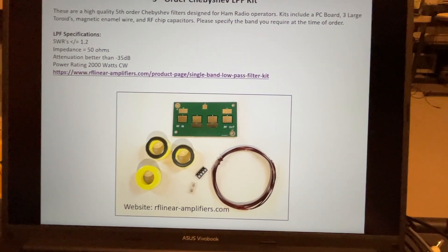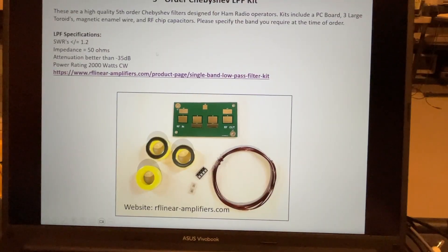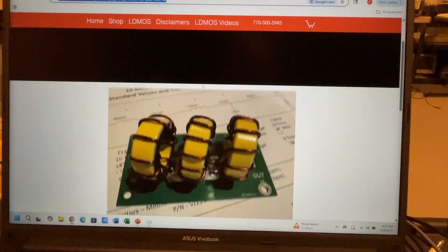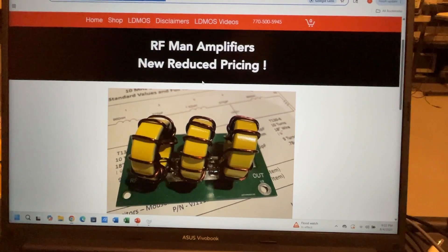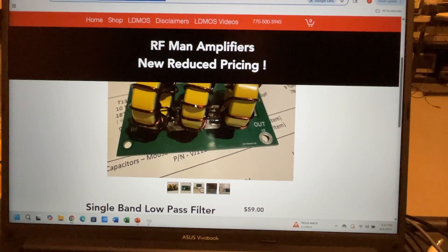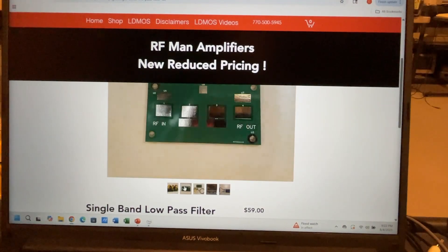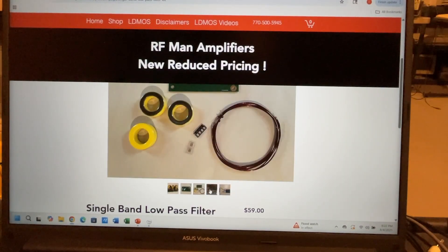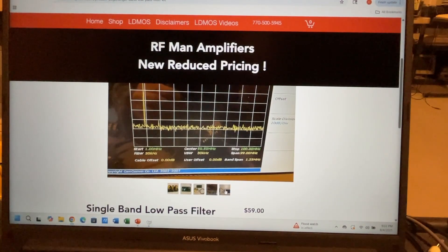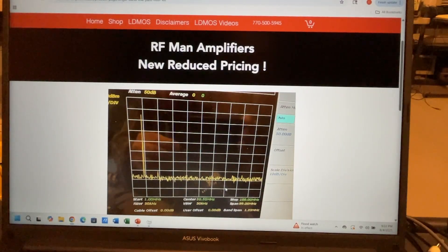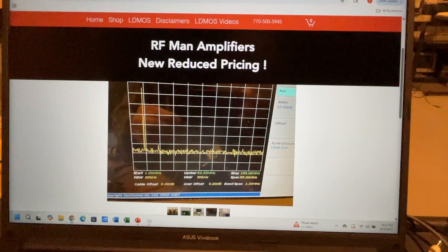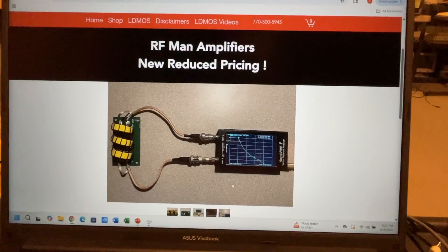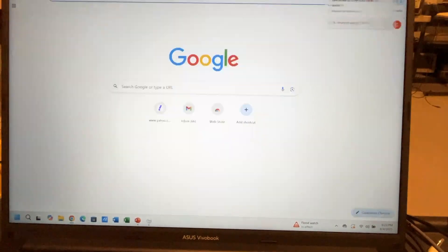If you click on this link here, it'll take you right to the page. So there's the filter available - it sells for $59 and it comes as I said with the board and all the parts needed. There's the results on the spectrum analyzer you see there and also what we just looked at on the NanoVNA. That's the setup on the website.